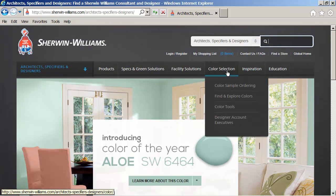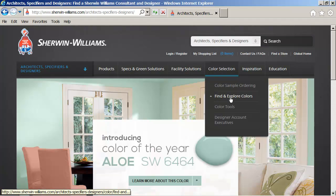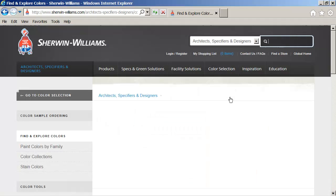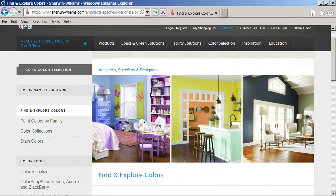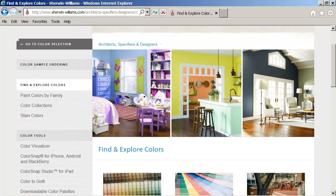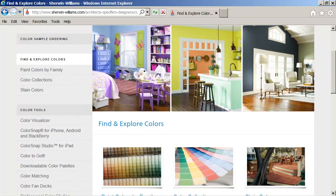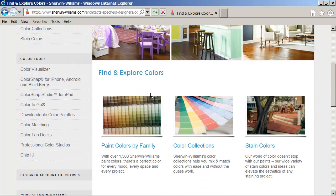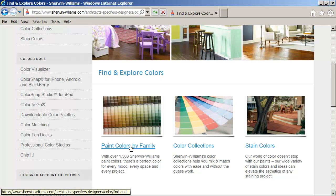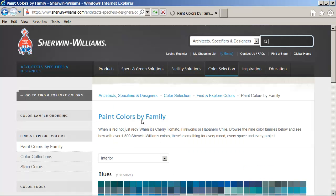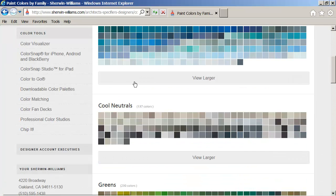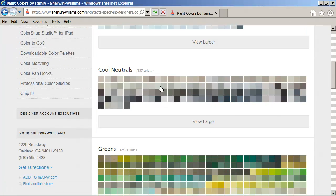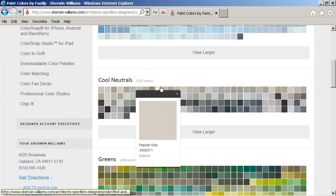I can look under color selection, find and explore colors. All of these sites change all the time, so it's not certain when you get there it will look exactly like this. But if I go to paint colors by family, you can see that I can see blues and other colors.